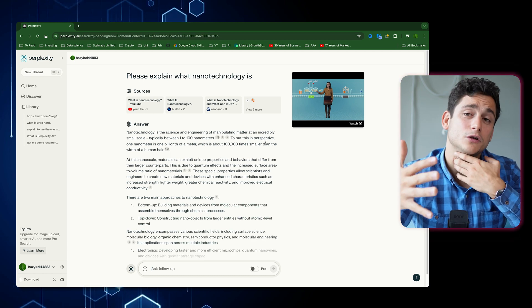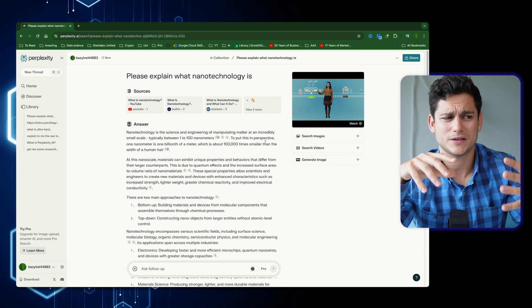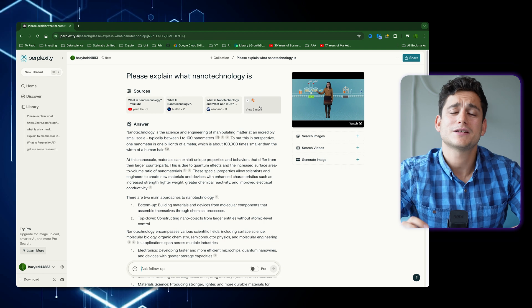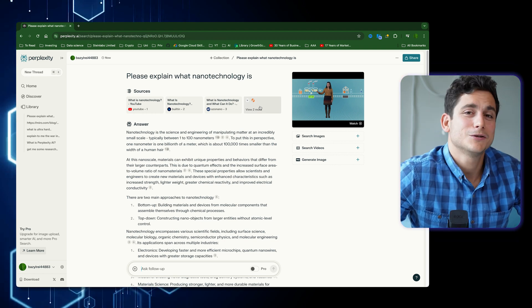You get an article-looking answer to your question about what nanotechnology is. You might say this looks like an answer from ChatGPT, and yeah, kind of — but notice that at the top of the screen you'll see a number of links related to the question. The way Perplexity works is that it pulls the most relevant articles from the internet and combines that information into a coherent answer. At the bottom of the page you'll also see a 'more on this' section with follow-up questions you might ask to better explore the topic.